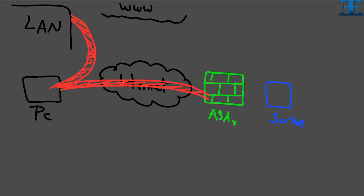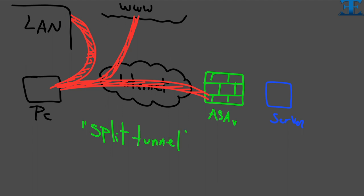Split tunneling can work to alleviate these problems since it allows users to send only that interested traffic to VPN tunnel. The rest of traffic such as instant messaging, email, or casual browsing is sent out to the internet via the local LAN with full speed.